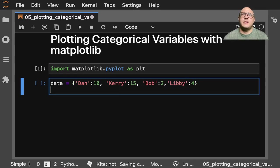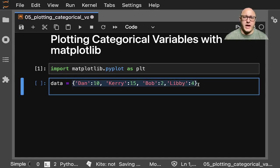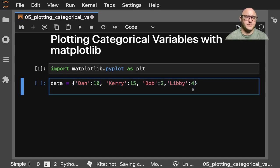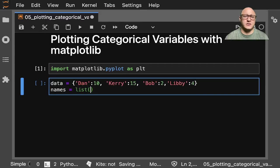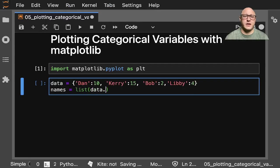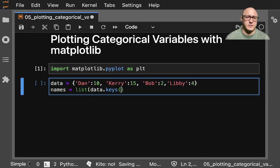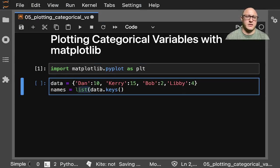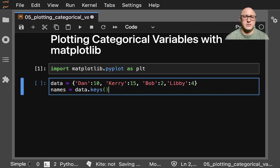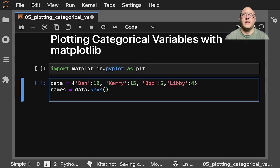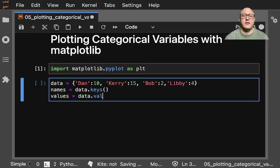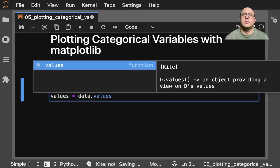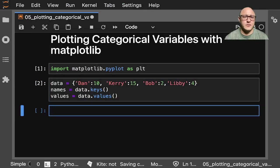And let's say we want to take out our names here. So we have names equal to a list of our data.keys. I don't even think we need this, we're going to test this out. And then let's do values here, and that'll be data.values.